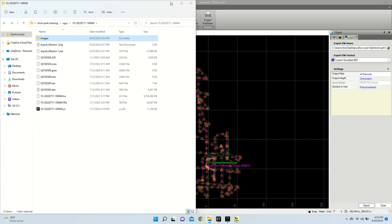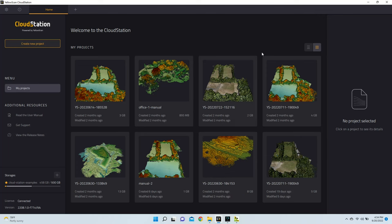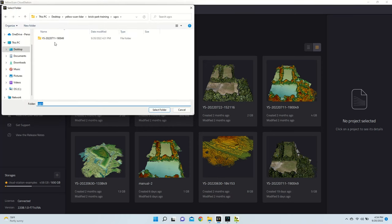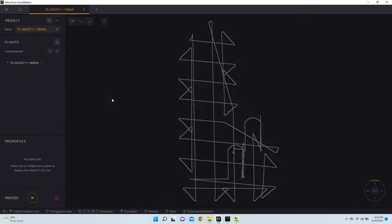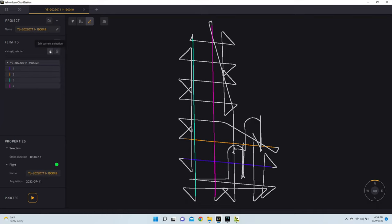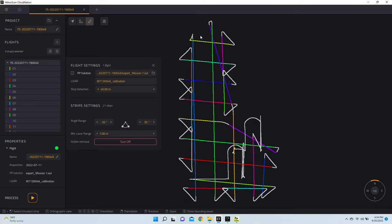So now that we have our files, we can go ahead and start with CloudStation. So with CloudStation opened up, I'm going to create a new project. And I'm going to select the project that I was just working with. From here, it's going to open up our strips. And I am actually going to select the strips. I'm going to edit them. And I am going to drop my strip detection down to 45 meters. This is now going to collect all of the shorter strips that were not being picked up when it was set to 109.